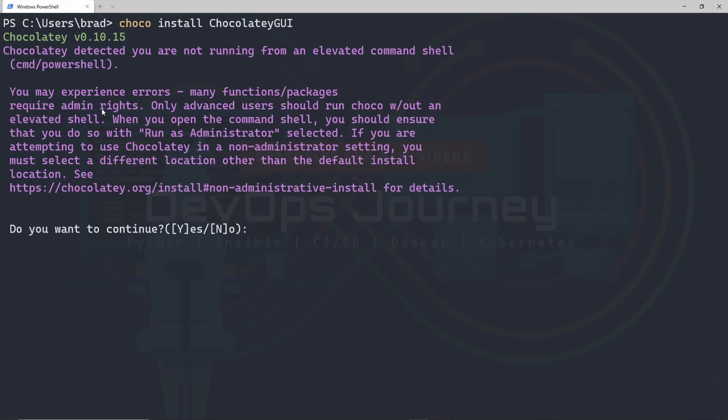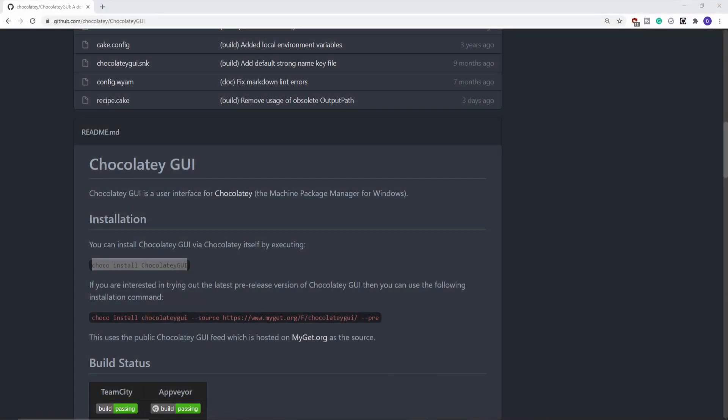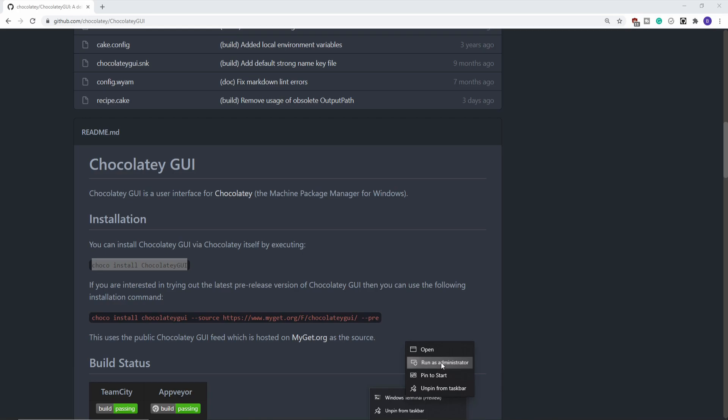I'm going to see a warning that I need to run this as an administrator, so I'm going to close out of here and reopen a new terminal, but this time run as administrator.